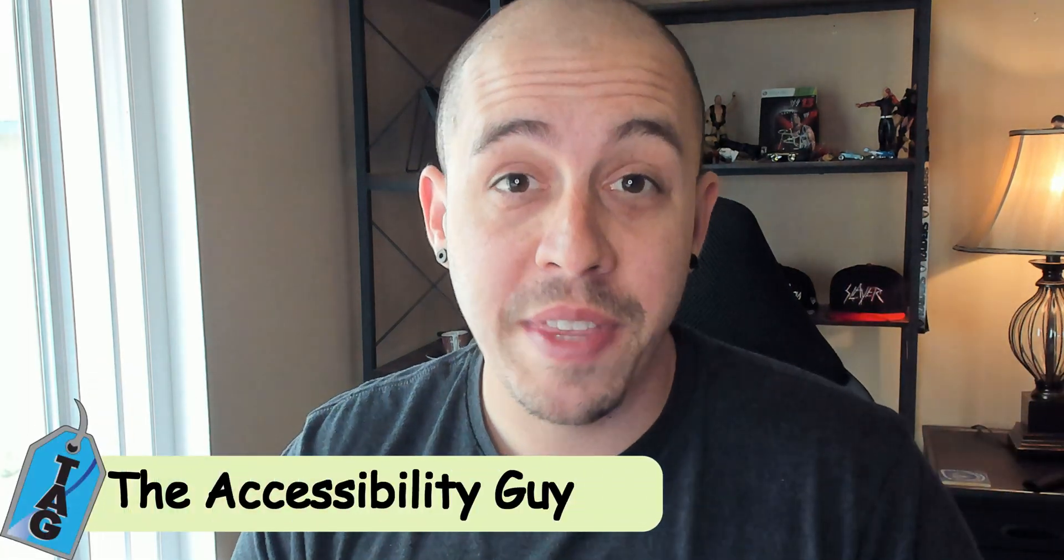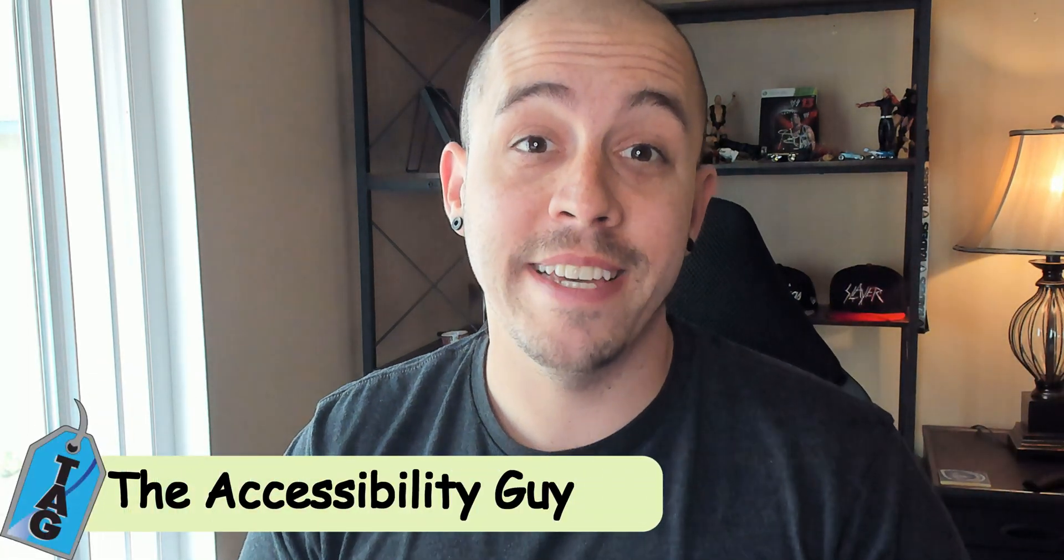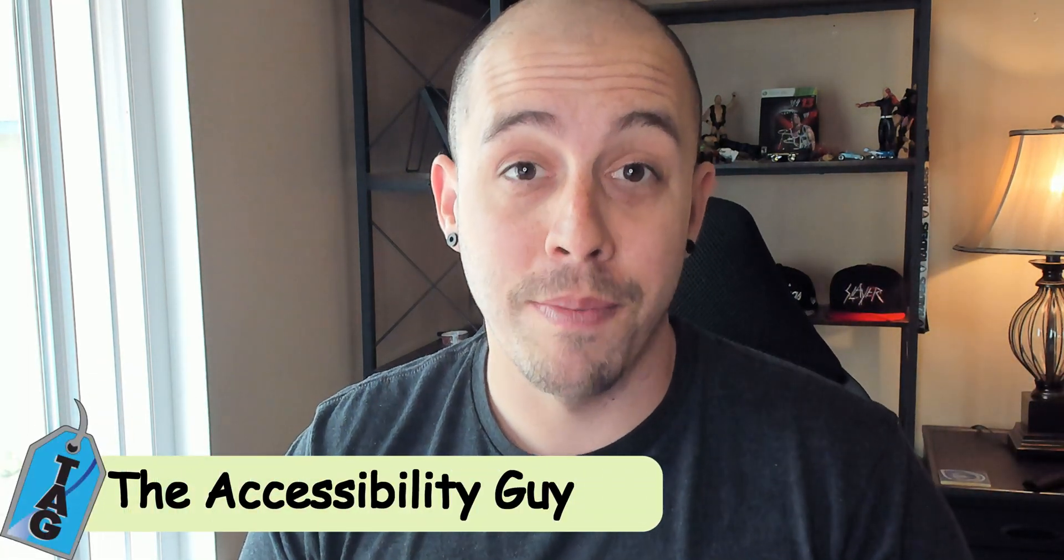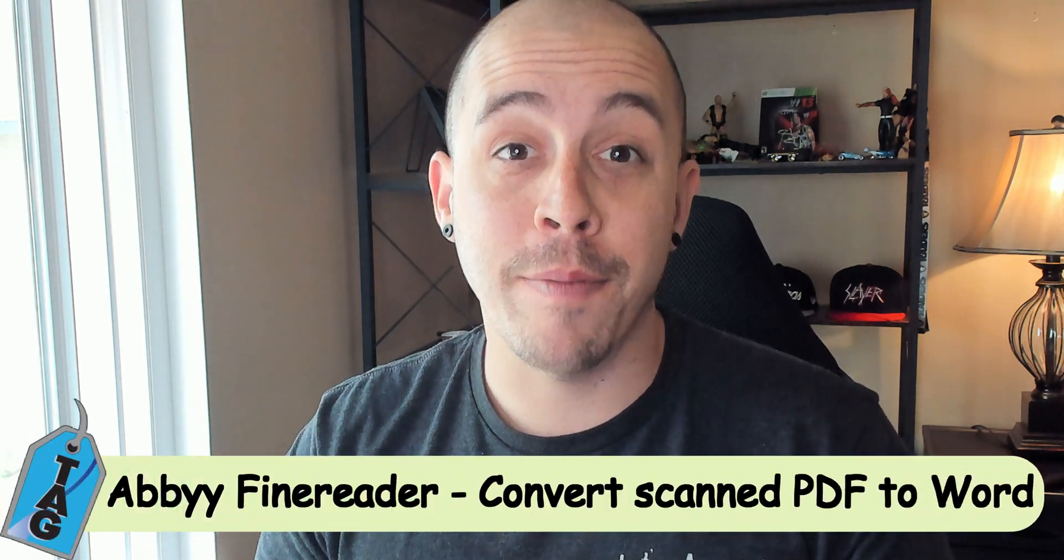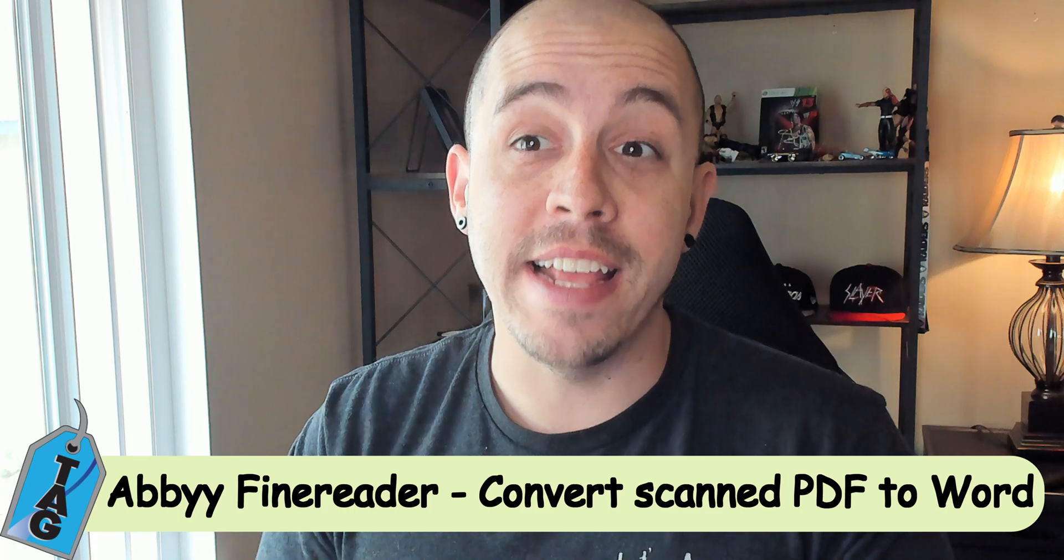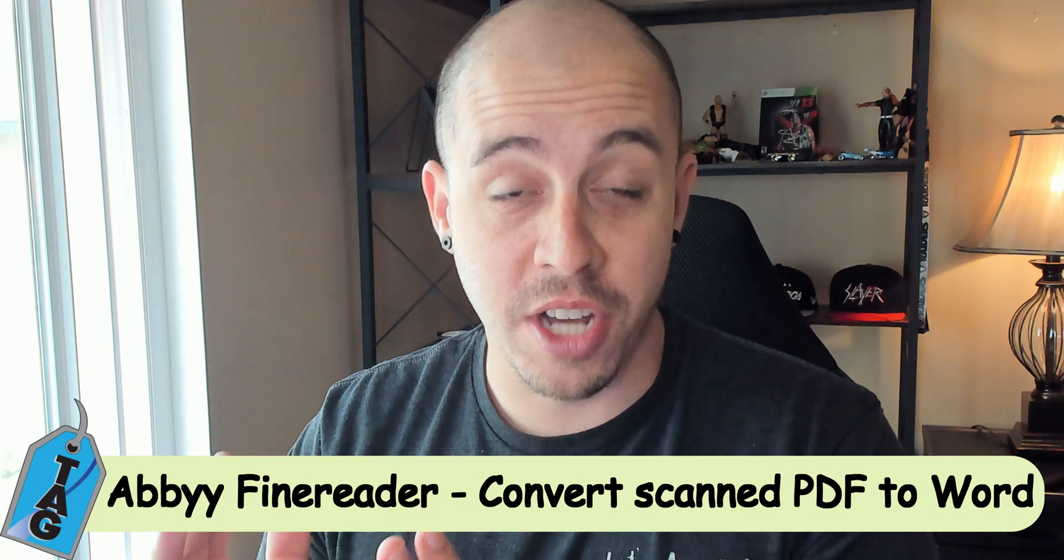Hello and welcome to the Accessibility Guide channel. My name is Sean Jordison and today we are going to use ABBYY FineReader to convert a PDF into a Word document.